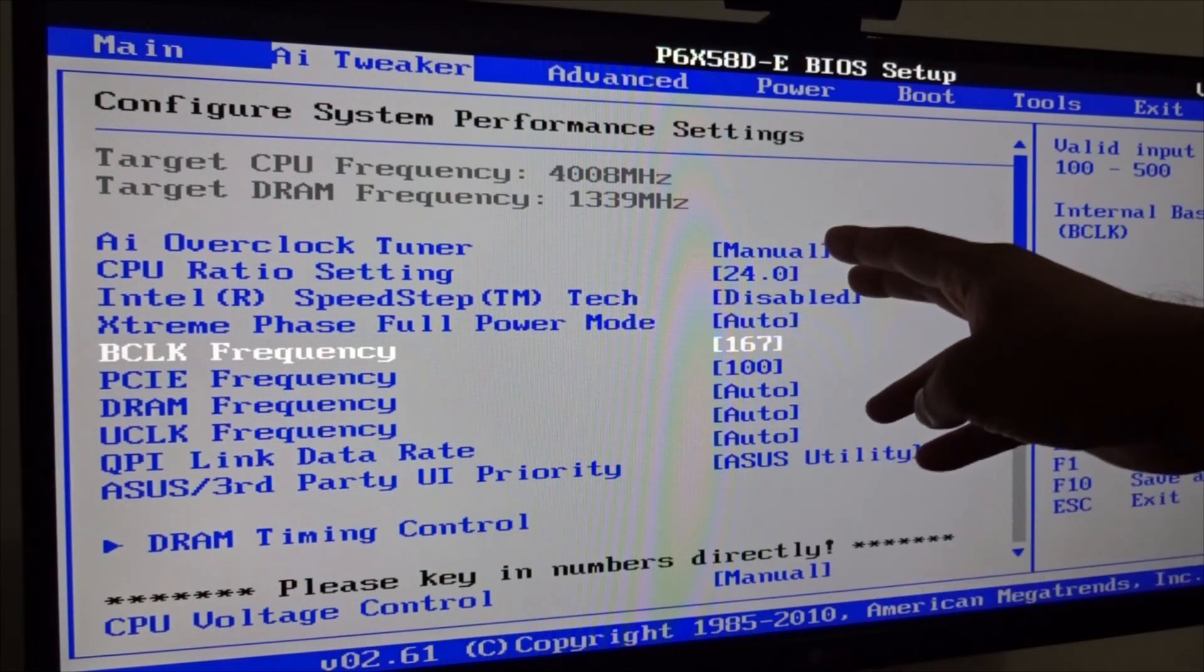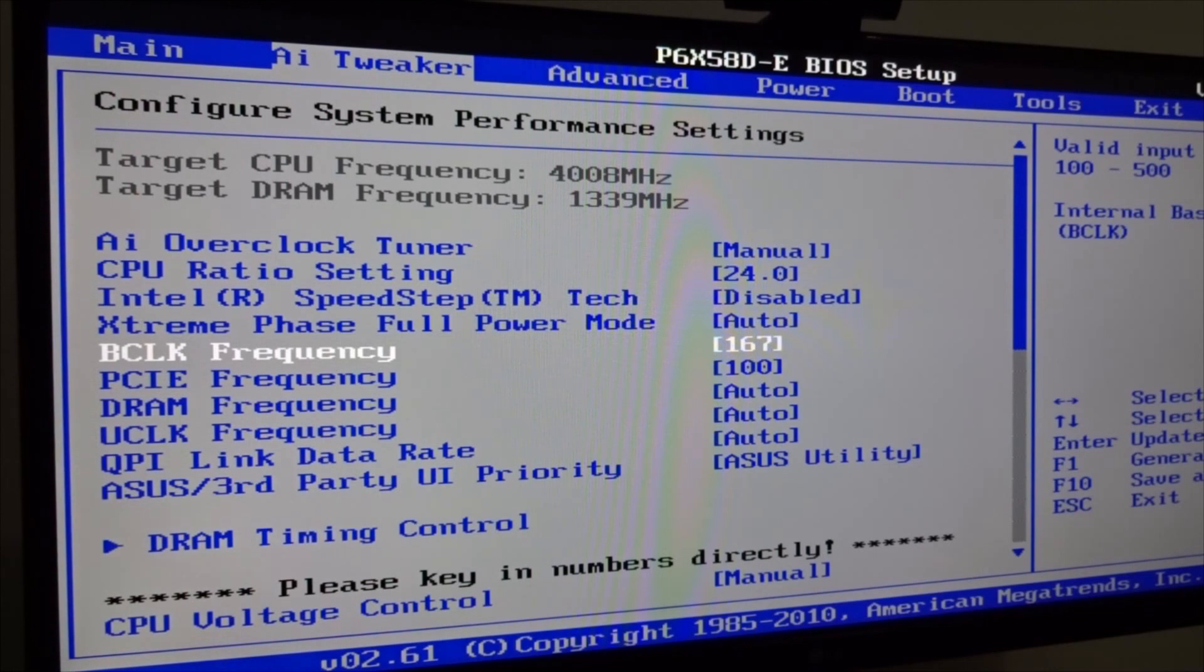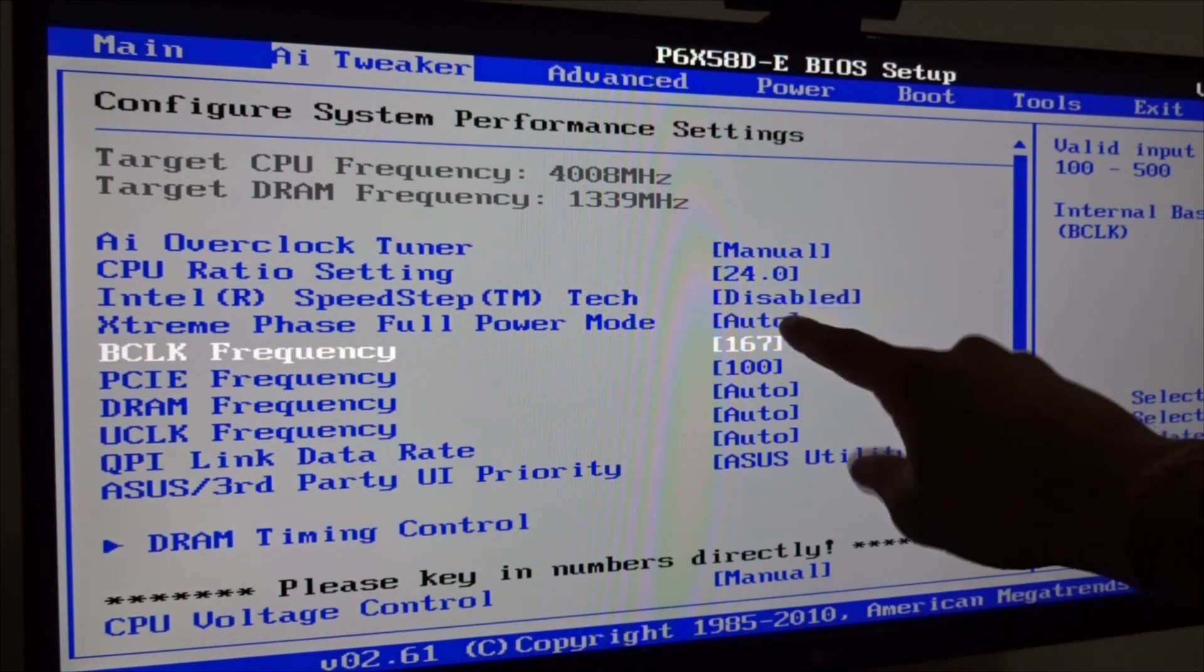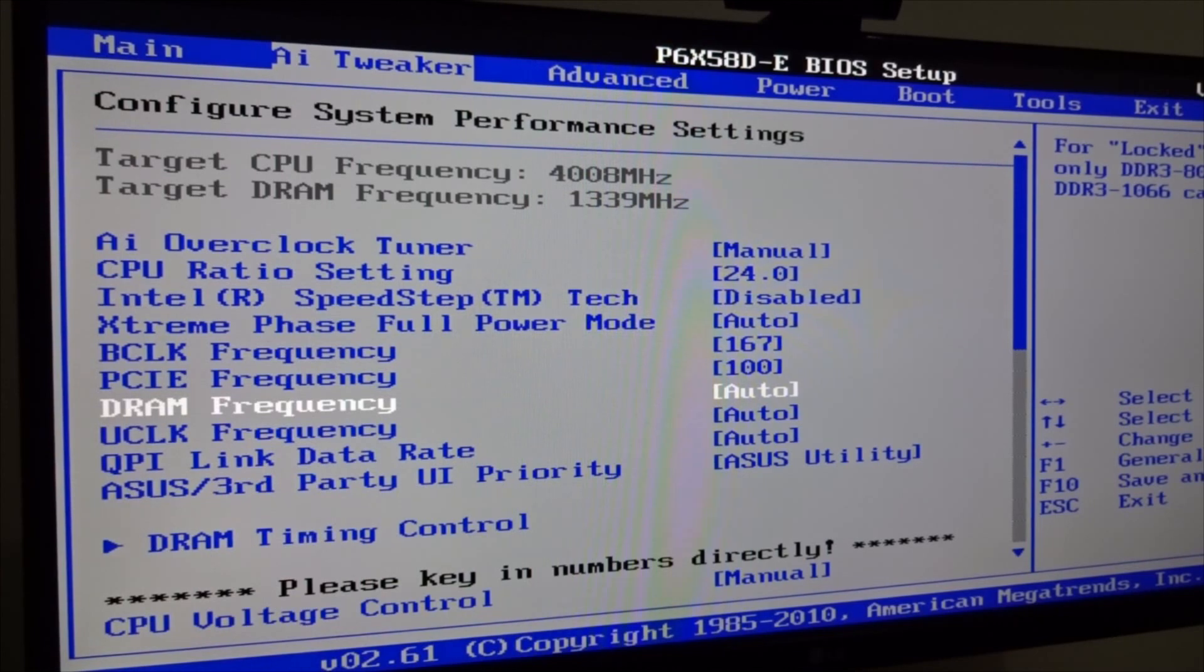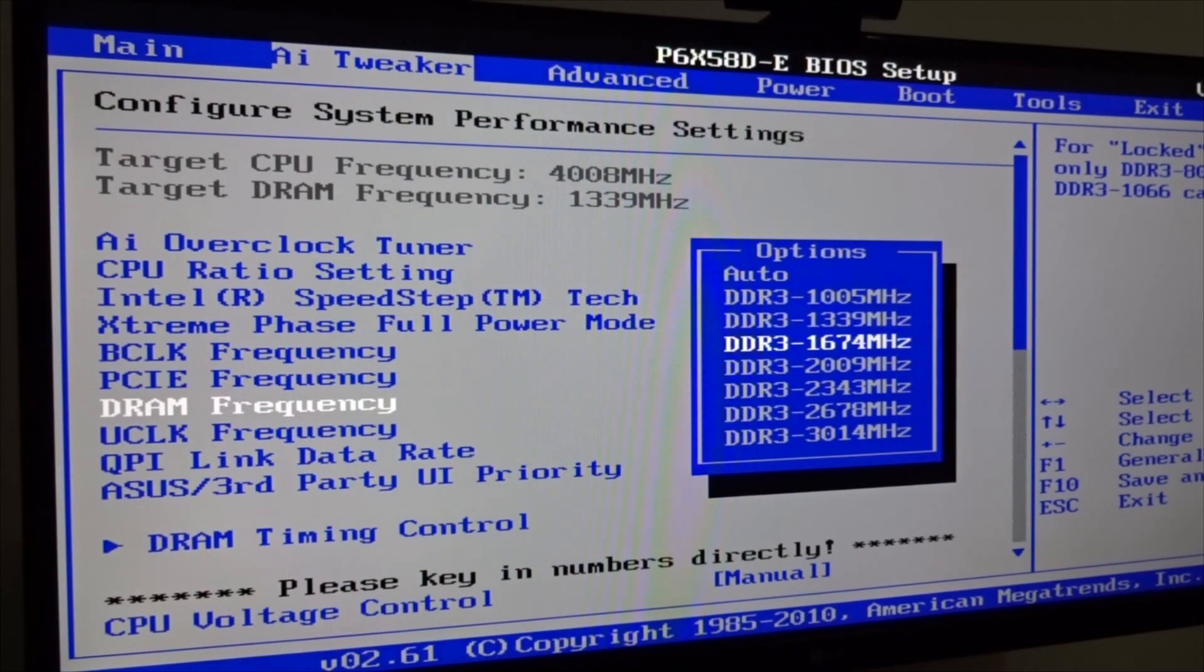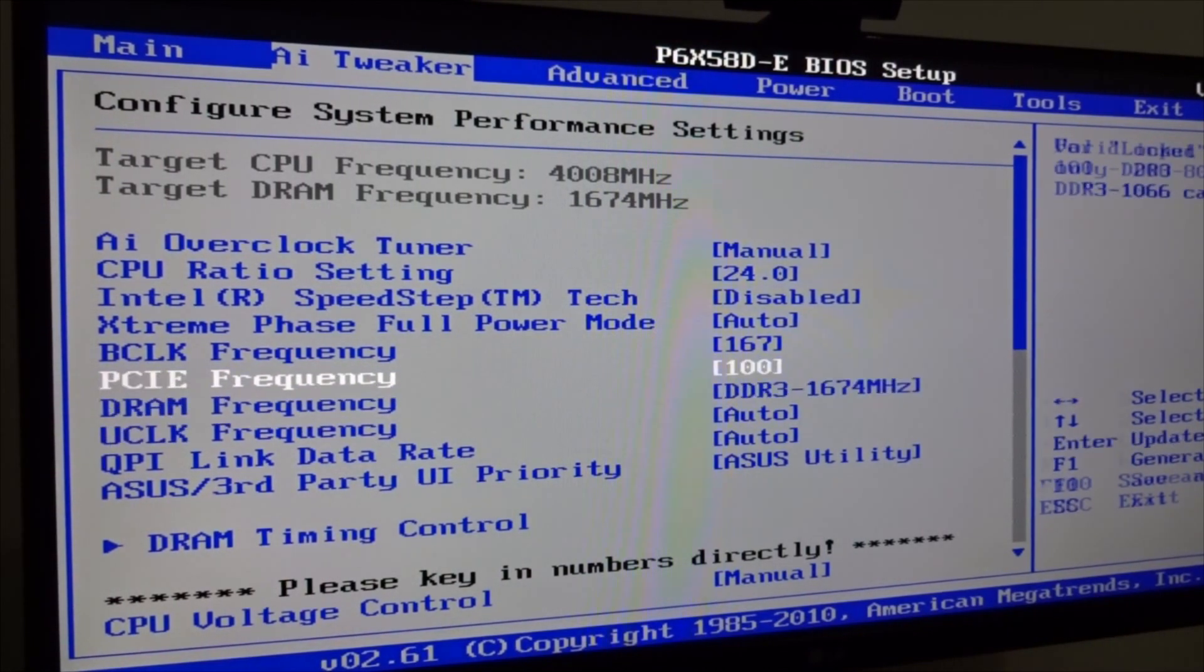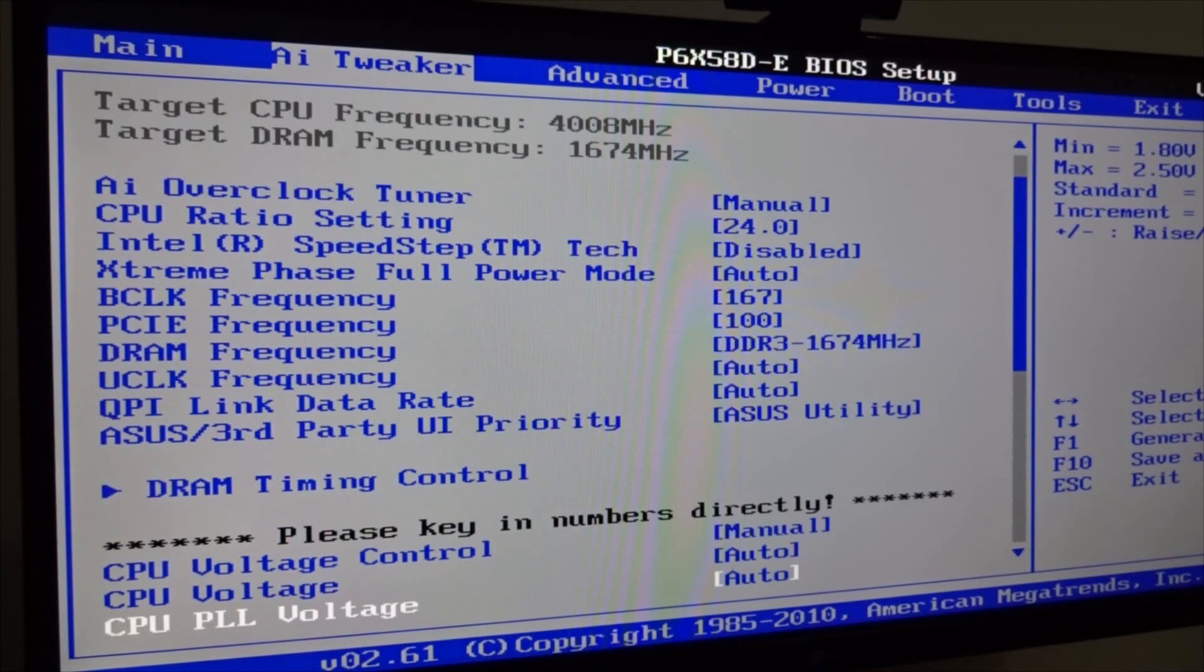Also the target DRAM frequency went up to 1339 MHz. The RAMs I have are 1066 but I can overclock these RAMs all the way up to I believe 1600 or 1700. Now we don't have to change nothing else here. What we're going to do is go and play around with the CPU voltage control. We can leave it up to 4 GHz and just move on, we can leave everything else auto. You can change the RAM from auto to whatever you like. I'm thinking I'm just going to set it up to 1674, I'm not going to push it.